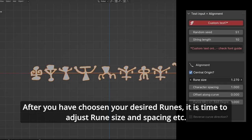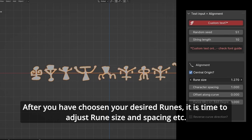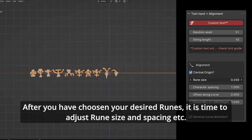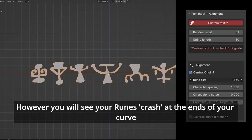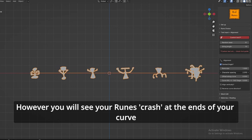After you have chosen your desired runes, it is time to adjust rune size, facing, and etc. However, you will see your runes crash at the ends of your curve.